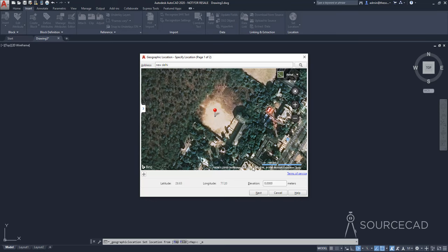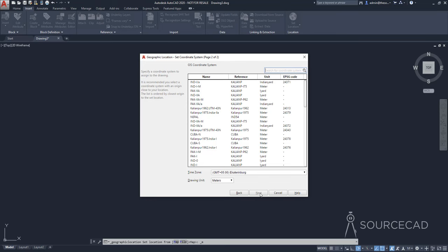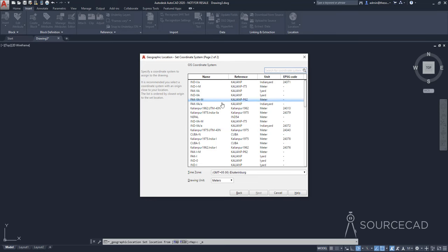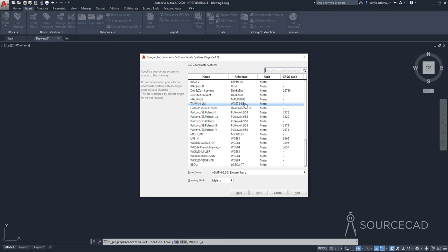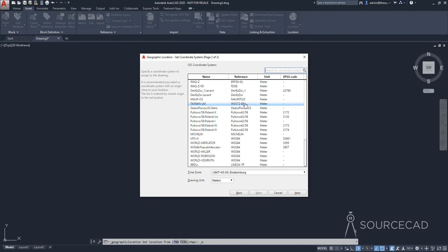Now, select next. And here you need to specify the GIS coordinate system. So in this case, we selected meter as the unit. So basically, you need to select meter from the coordinate systems. Also, since we have lots of options to select from the meter unit, I will select the world mercator meter.